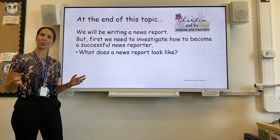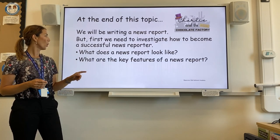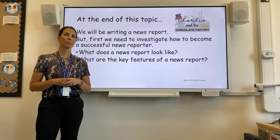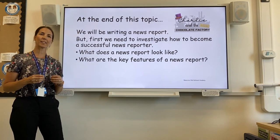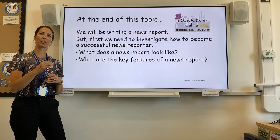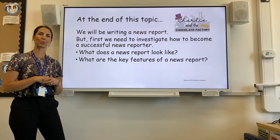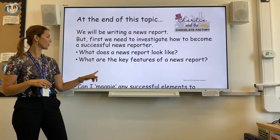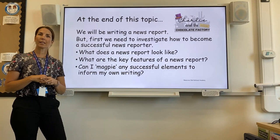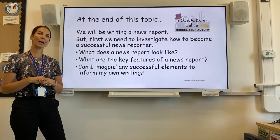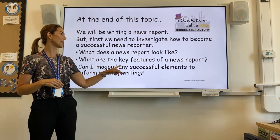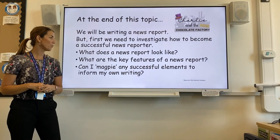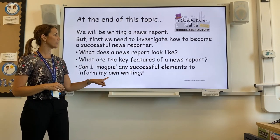What does the structure look like? What are the key features — the things that are similar in every single news report that you can find at home? And is there anything that we can magpie — can we take any successful elements to inform our own writing?